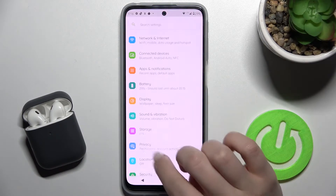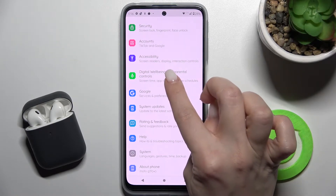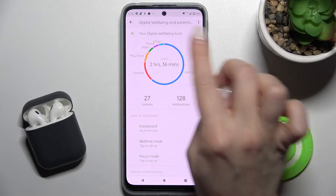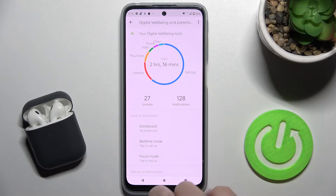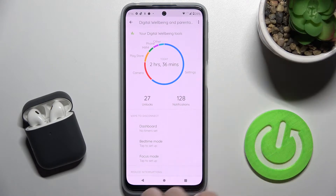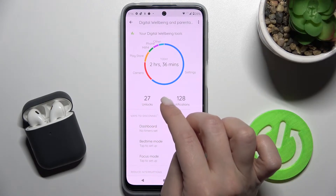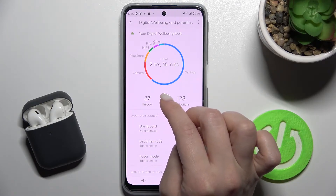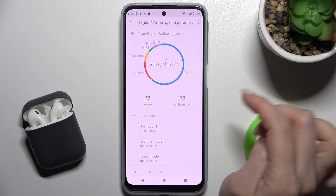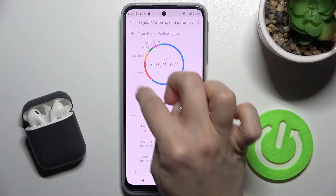First, go to Settings and scroll down to Digital Wellbeing and Parental Controls. Here you can see the dashboard showing how many hours and minutes you've spent on your device today — in my case, two hours and 36 minutes. You can also see the individual applications listed here.